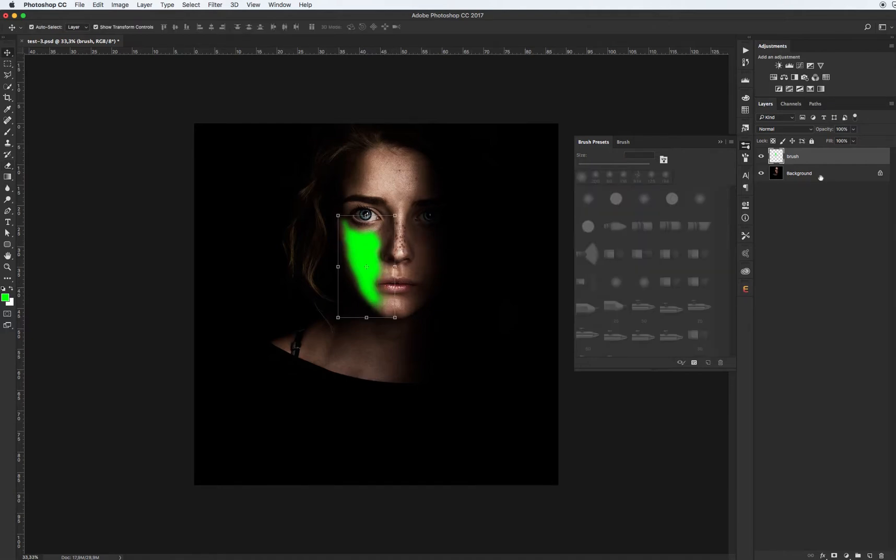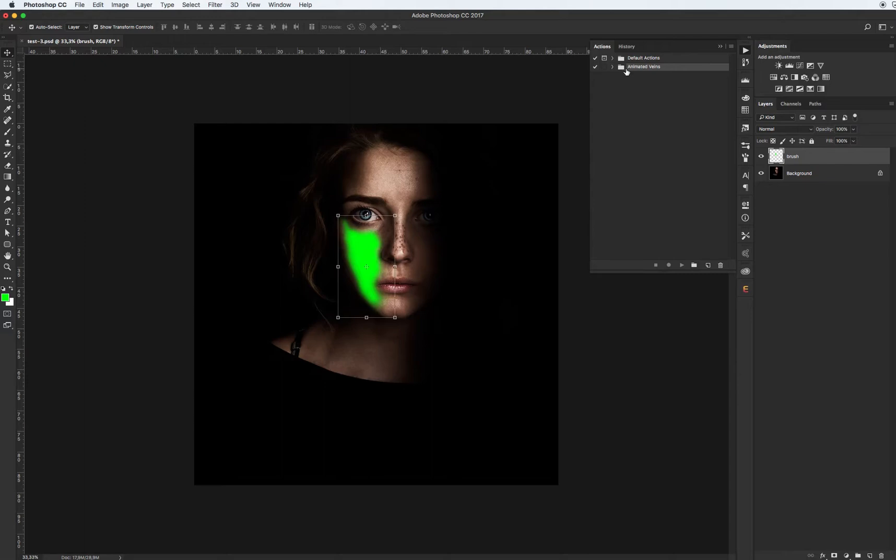Go to Action panel, select our animated veins action and click Play.